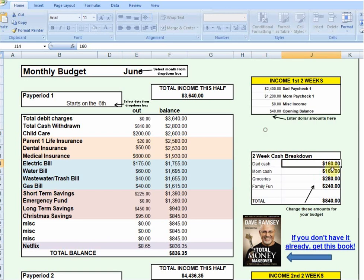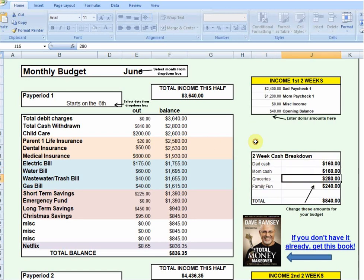My wife and I each get $160 to last us two weeks. That covers eating out while we're at work, gas money, or any pocket money we want to spend. She doesn't get to tell me what I spend my money on, and I don't get to tell her what she spends her money on. Then we've got groceries for the family — $280 for two weeks, or $140 a week.